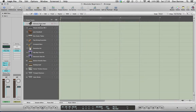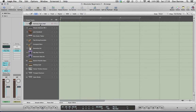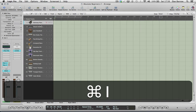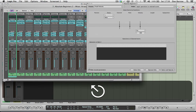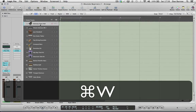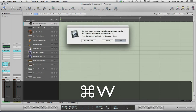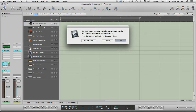Now let's talk about windows in Logic. The first window you see is probably the most important one — it's called the Arrange Window. The shortcut for that is Command and 1. If you want to close a window because you've got too many open, the shortcut is Command and W, which is a great way of getting rid of too many windows. But be careful — if you go too far, you will close your project completely.